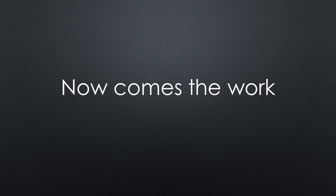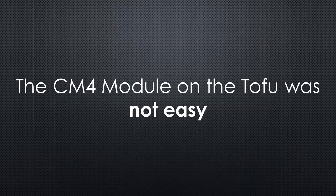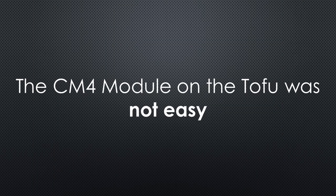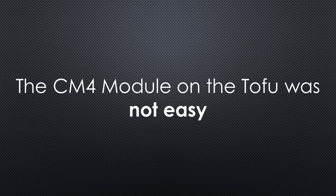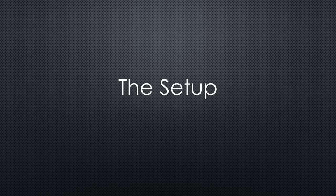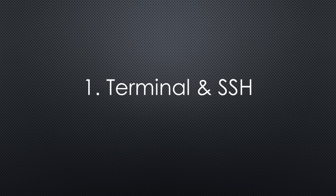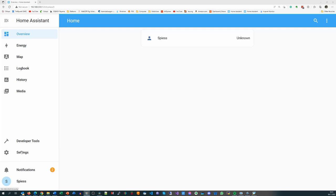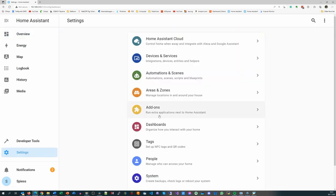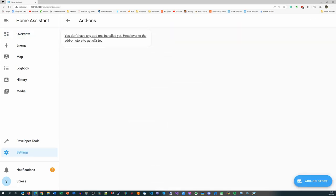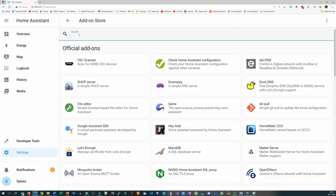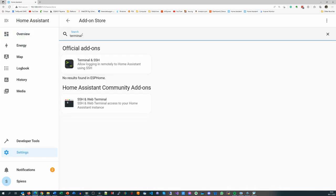Now comes the work. You will find a link to a video on how to install Home Assistant. It is straightforward and only takes a few minutes, unless you decide to use a CM4 module, then it takes a long time. As soon as Home Assistant works, we can start with the setup. The first component I installed is a terminal. You find it in the add-on in settings. I use the community edition.